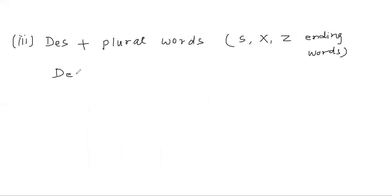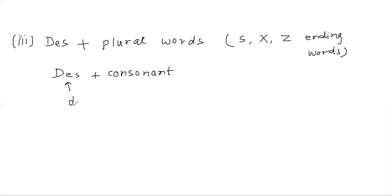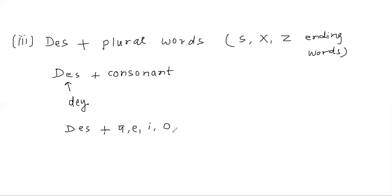DES plus, if next word begins with consonant, then this will be pronounced like 'day'. But if the next word begins with A, E, I, O, U, or H mute, in that case this DES will be pronounced like 'dez'. Let's take some examples.